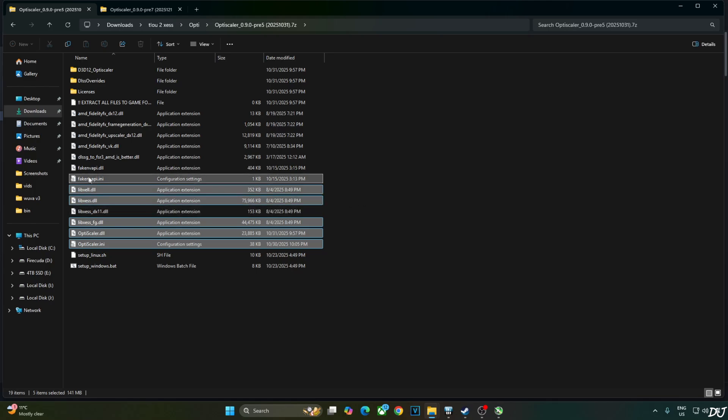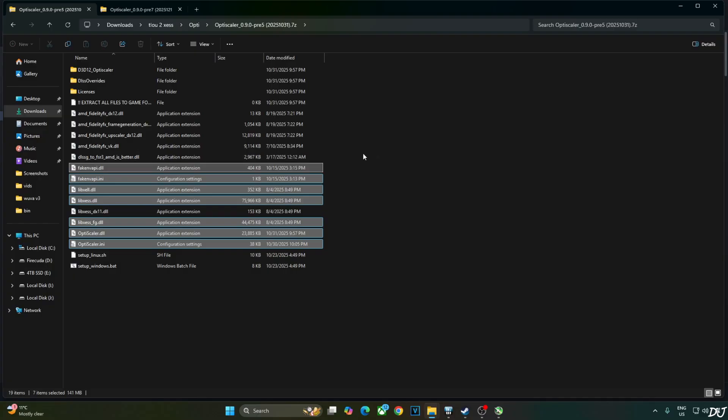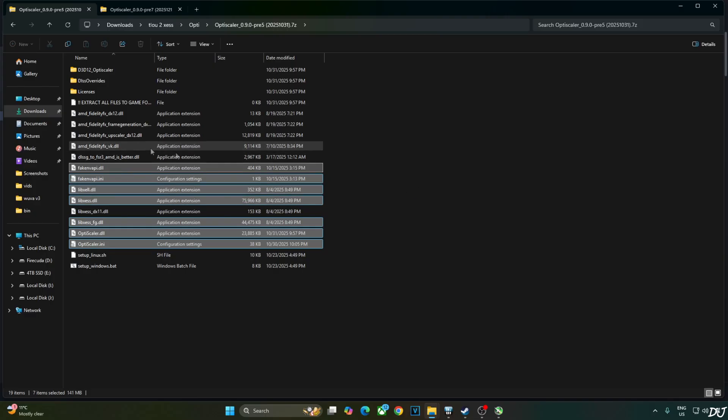FakeNVAPI.ini. FakeNVAPI.dll. FakeNVAPI will replace the in-game reflex implementation with XCSS low latency mode. Not using Nukem 9 smart Vulkan version of FidelityFX not required. If you don't want to use FSR upscaler and FSR frame generation, you can skip copying all of the DX12 versions of FidelityFX files.